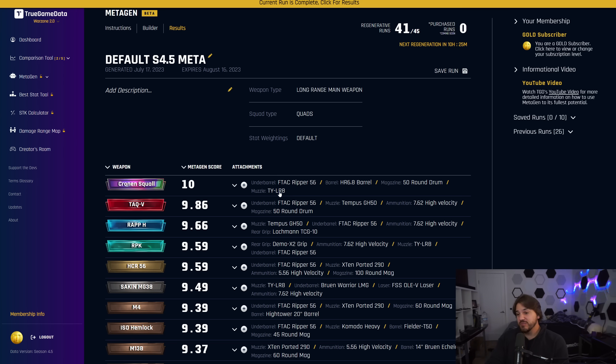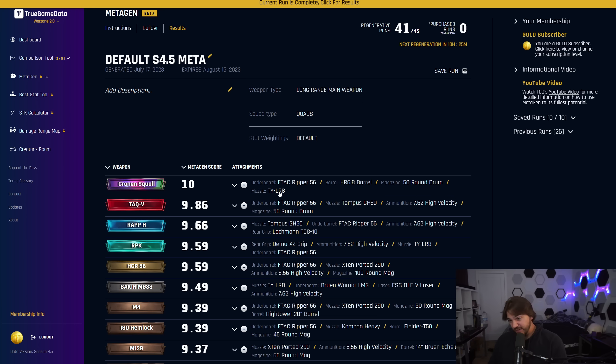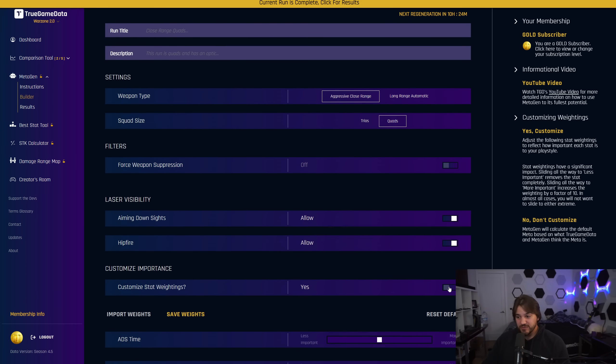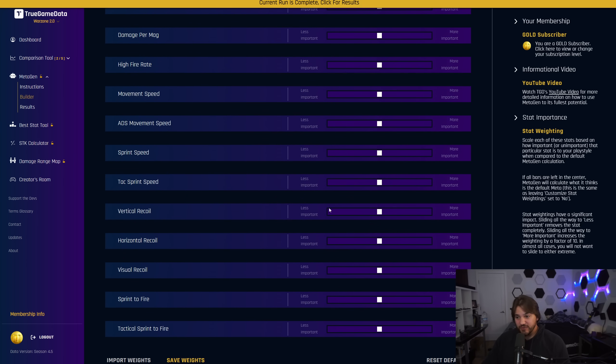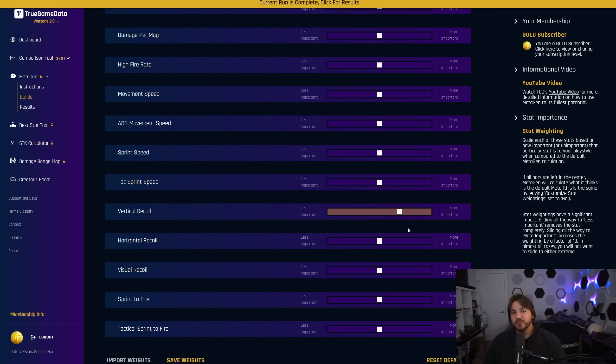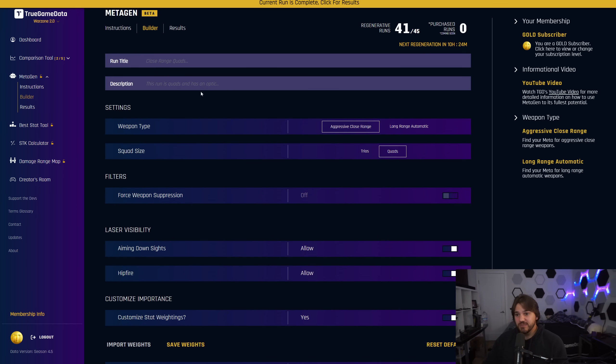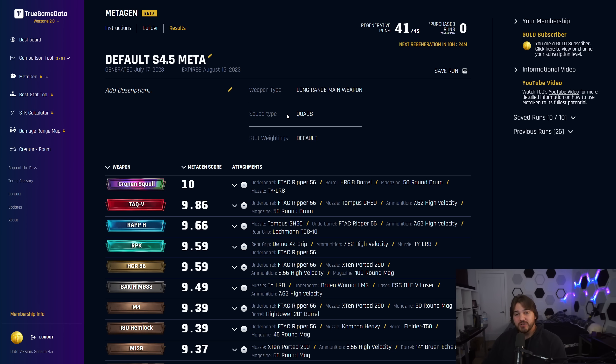But if you're someone who maybe plays on controller—I play both, I go back and forth between mouse and key and controller. But on mouse and key, horizontal recoil for me is much more important than recoil rate. I'm much better at controlling a large amount of recoil on mouse and key than I am on controller. So if I was going to build myself controller loadouts using Metagen, I would weight vertical recoil as a little more important, and then I would rerun it, and that would provide me with a new meta, a new set of guns, a new set of ranks based on vertical recoil being harder for me to control. That's the power of Metagen.